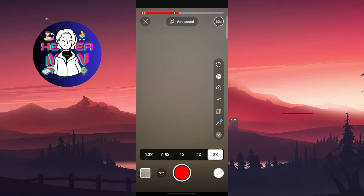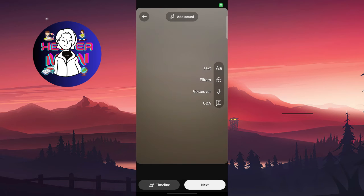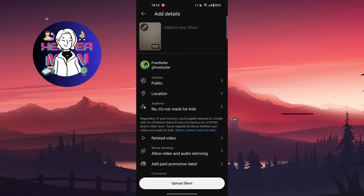After choosing your speed, just click on your video. Once that's done, add a caption to your short, choose whether your audience is for kids or not for kids, and then click 'Upload Short.'